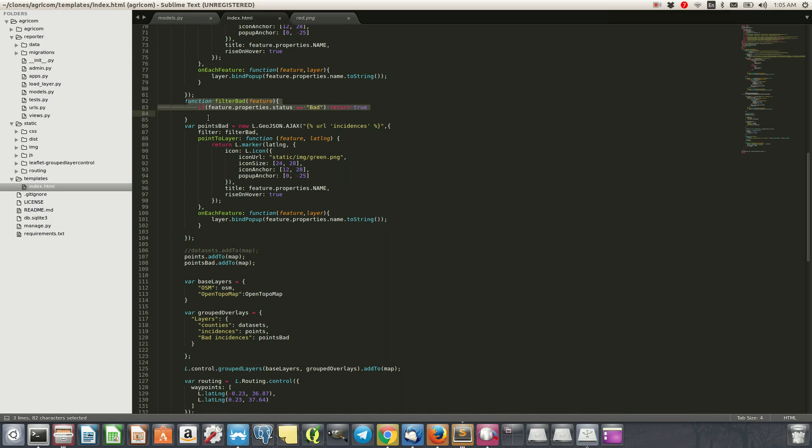But this one is just a simple hack for when maybe you don't have so many data points or maybe the data is small. So you can use that. So that's it. Thank you for watching.